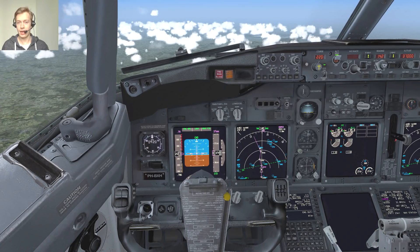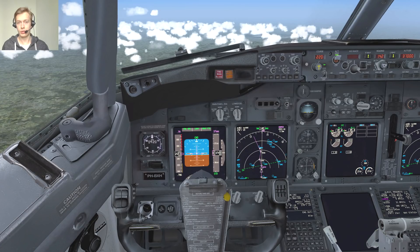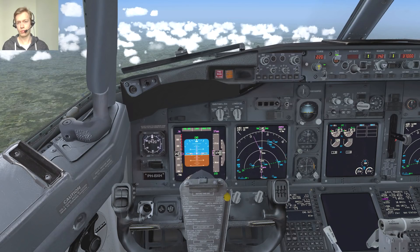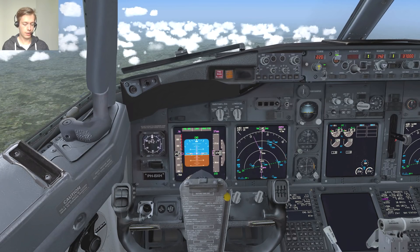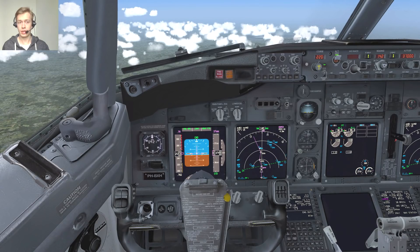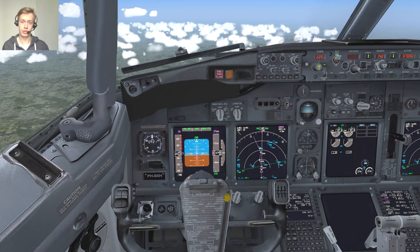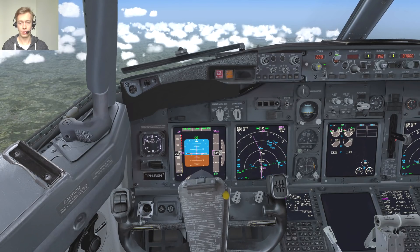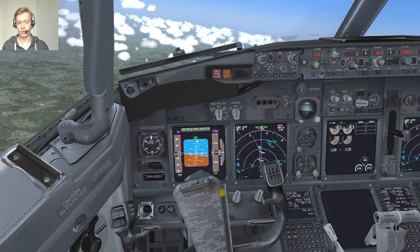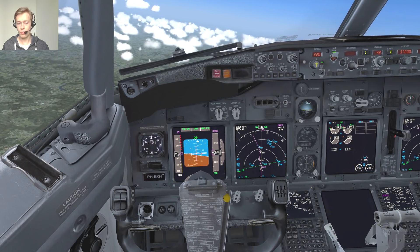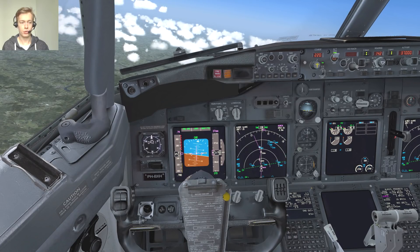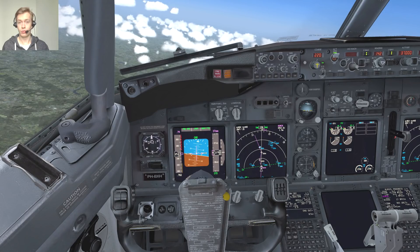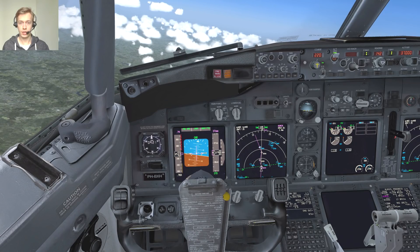The next thing you often see is a direct routing to a particular waypoint. Some people find this a bit difficult, but actually it's not. A direct routing helps you shorten your route, which increases efficiency and allows you to arrive a little bit earlier. It's quite common on VATSIM simply because there's not too much traffic, so direct routing should usually be no problem.